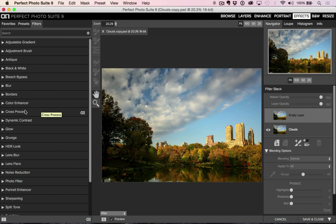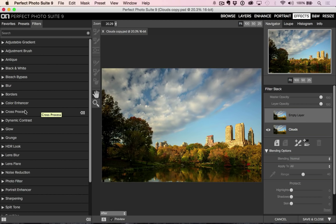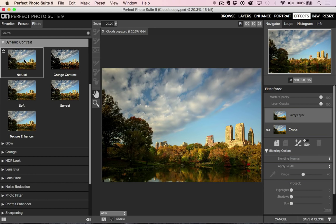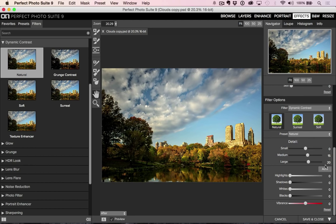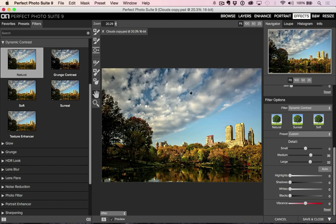First one came out in Perfect Photo Suite 8. It was my absolute favorite. I kind of twisted and pulled and begged everybody at On1 to do a tonal contrast type of look, and they really took it a step further with dynamic contrast. What's cool about it - I usually just generally use the natural one - is the detail, because I can add it to small details, medium, which you'll start to see it in the clouds, and then large, which you'll really start to see it in the clouds.